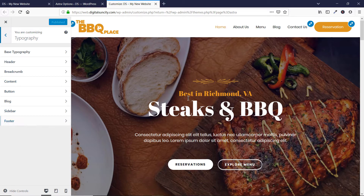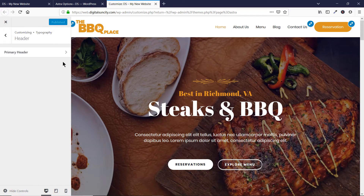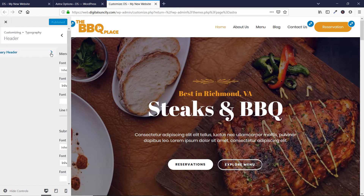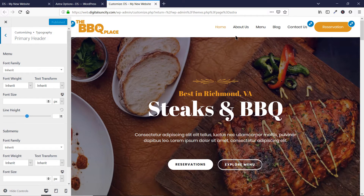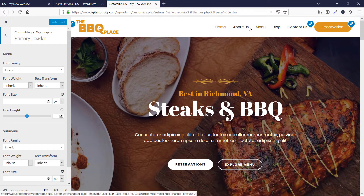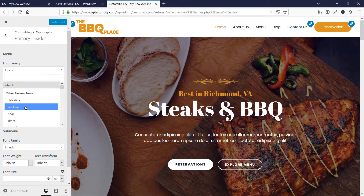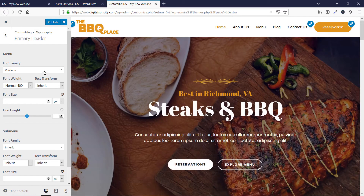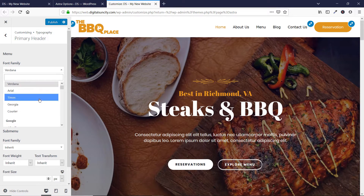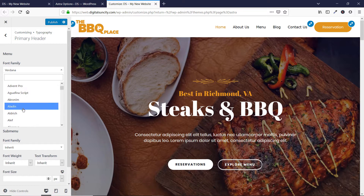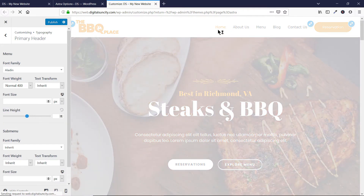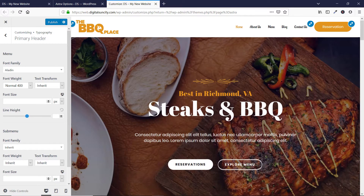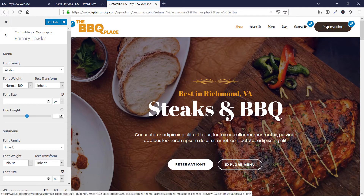Let's check these functions one by one. Let's go to Header and then go to Primary Header. Here you have an option to change fonts of these links. So let's click on this and then you can choose any font of your choice. You'll see that these fonts will be updated to the new ones. Now if I change it to any other font, these fonts will be changed to that one.